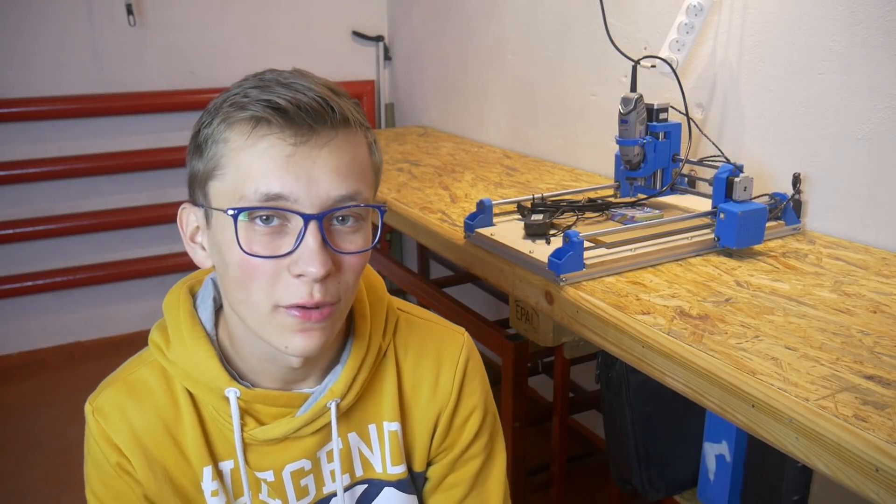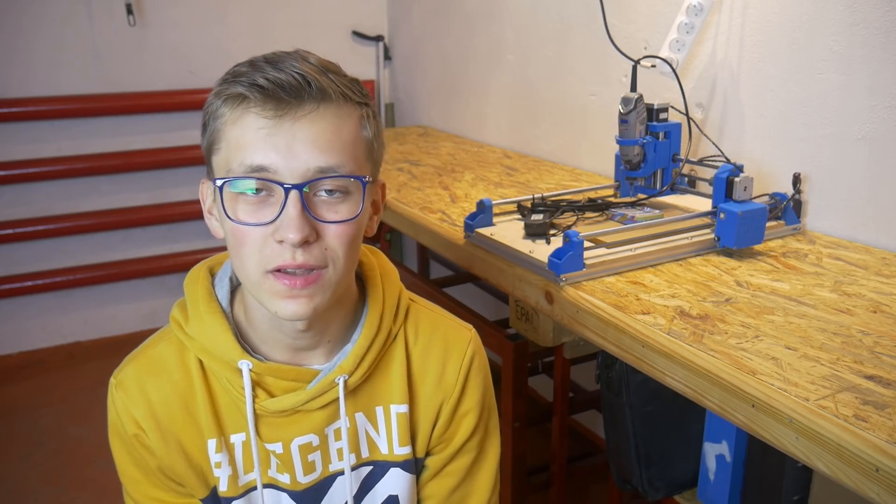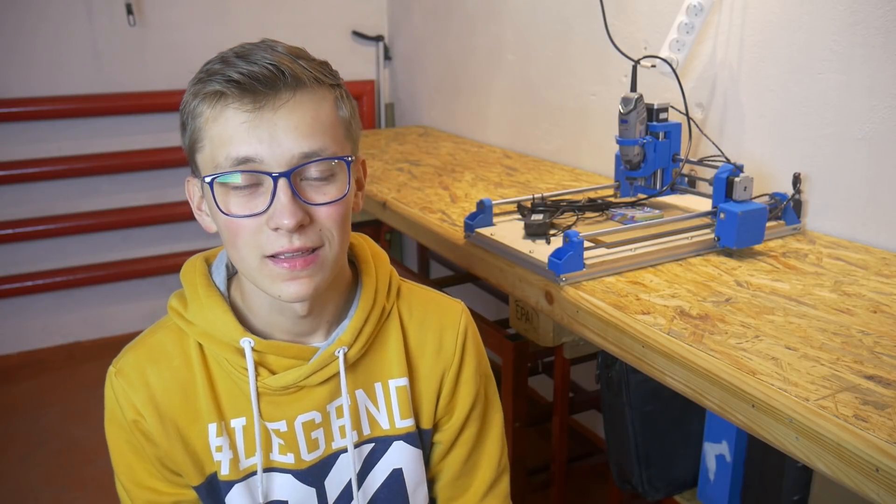Hi, that's part number 5 of DIY Dremel CNC and today I want to talk about how to use my machine, what software I use, how to set it up and how to start moving, because you're asking about this a lot. But before we start that, let's talk about some news about this machine.